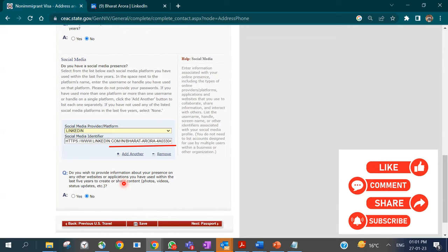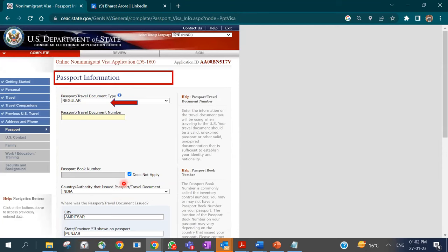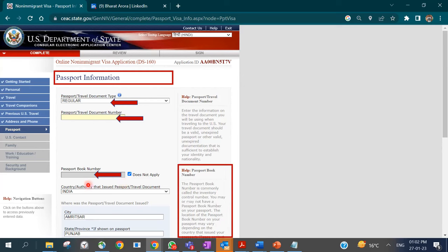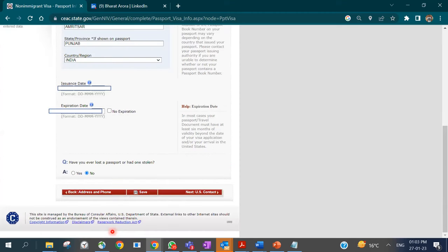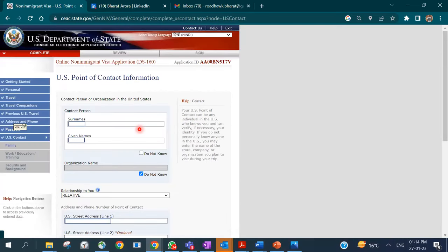Next, enter your passport information. Select whether it is a regular or diplomatic passport, enter your passport number, the issuing authority, and the city and state if shown on the passport. Enter the issuance and expiration dates. If your passport does not expire, choose 'No Expiration.' Answer whether you have ever lost or had a passport stolen.